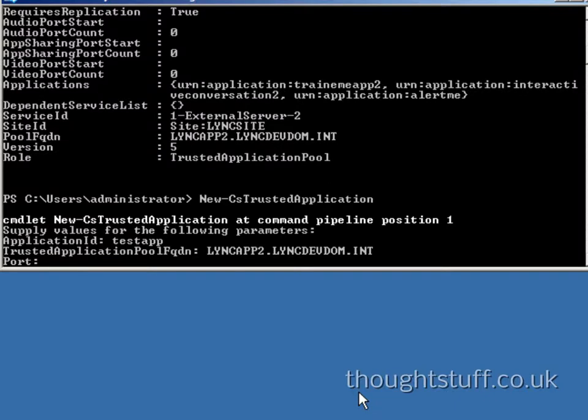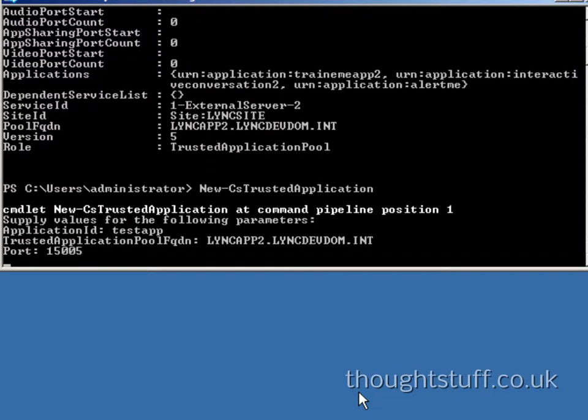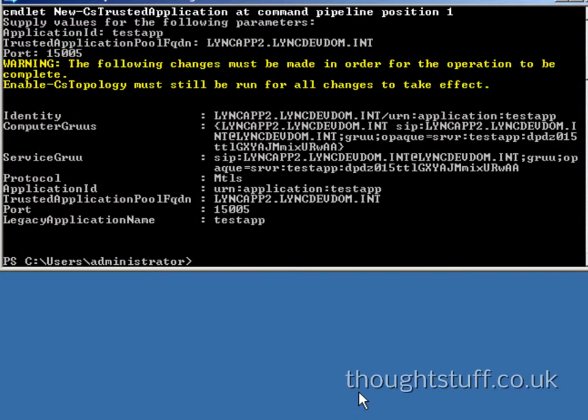At a minimum, you need to give it a name, a port, and that fully qualified domain name. You'll see a warning in yellow that you need to run Enable-CSTopology. Do this now.